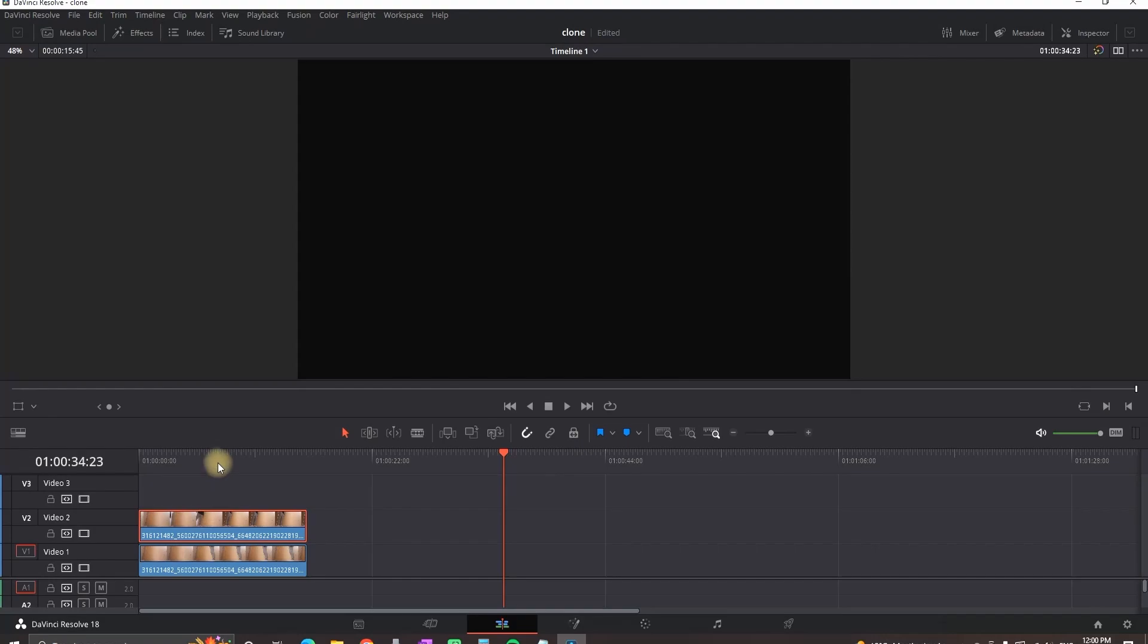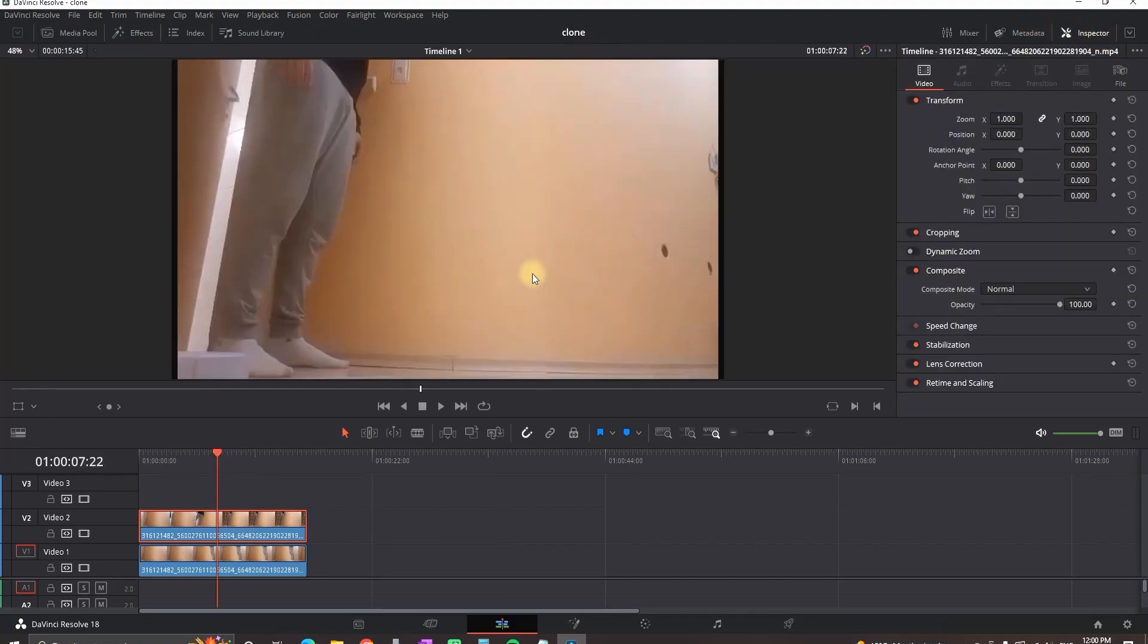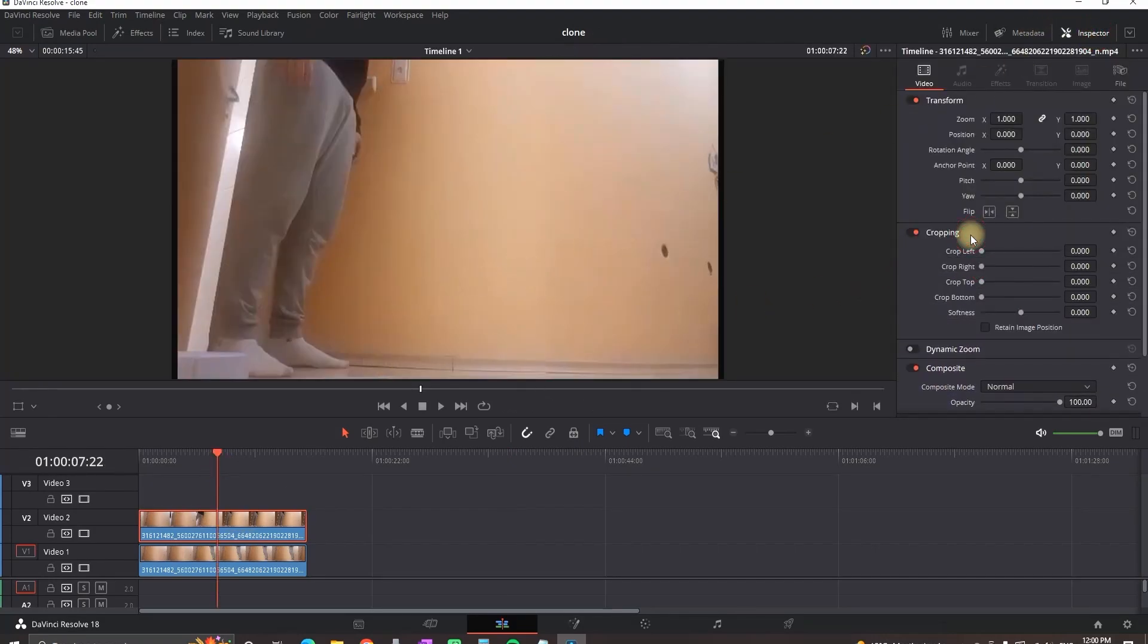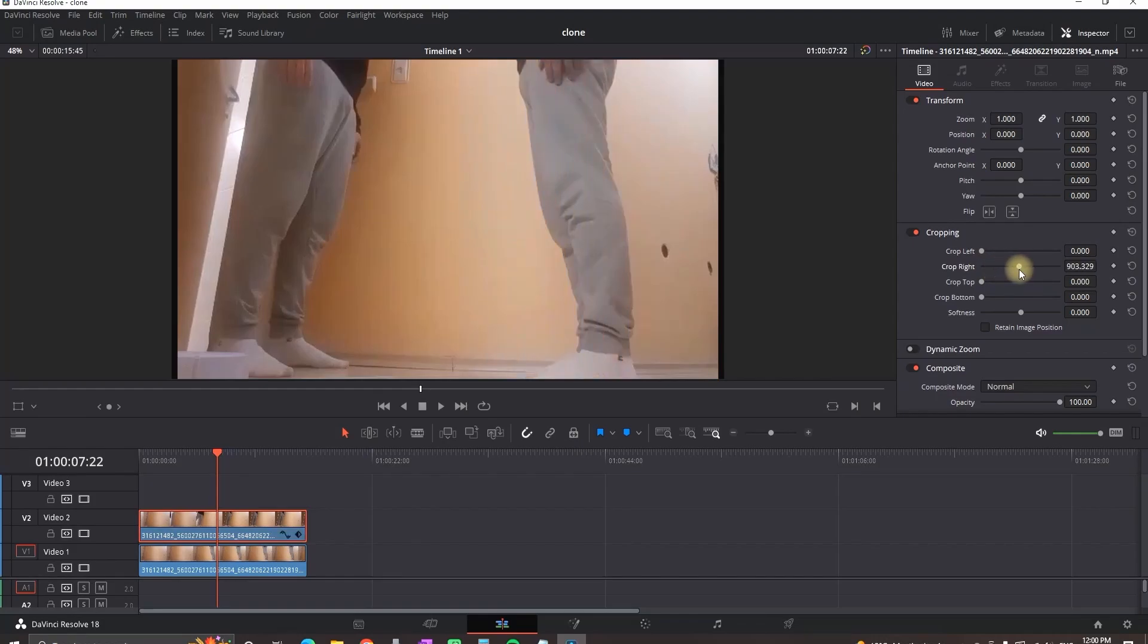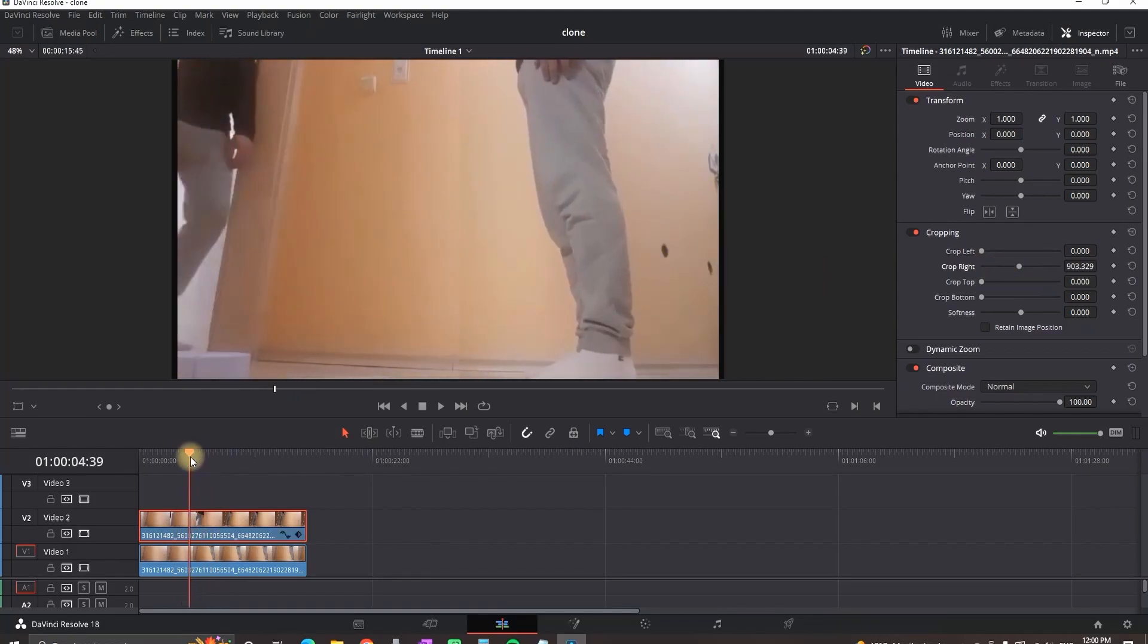Then highlight the second one and go on the right side on the inspector, then go in the cropping area and you want to crop it from the right until you see both objects. If you're using them in a different order you need to crop from the left.